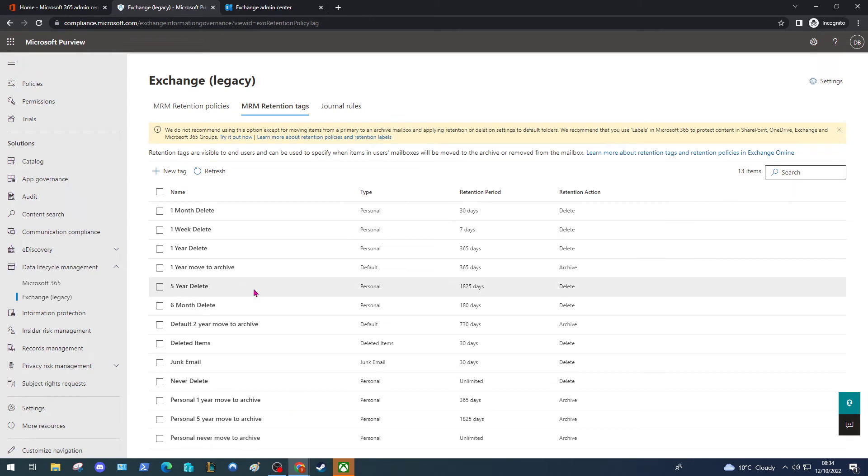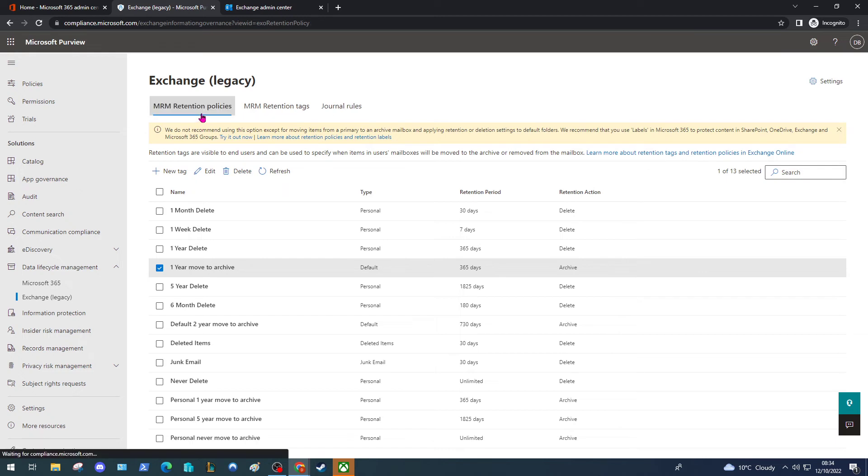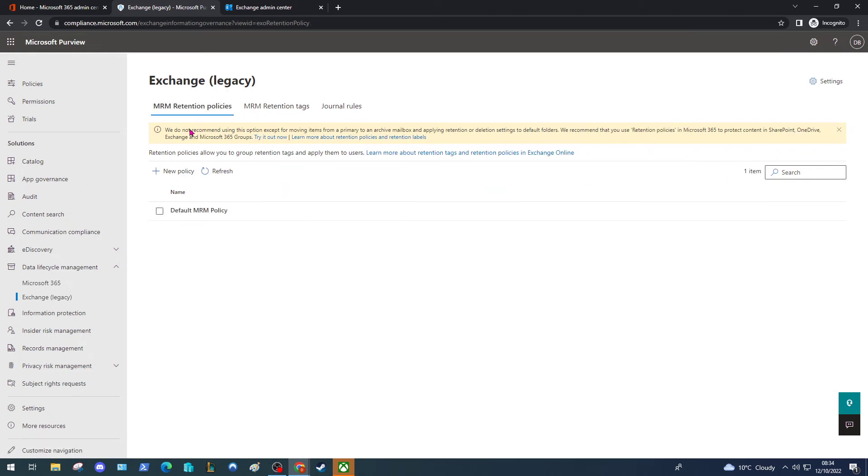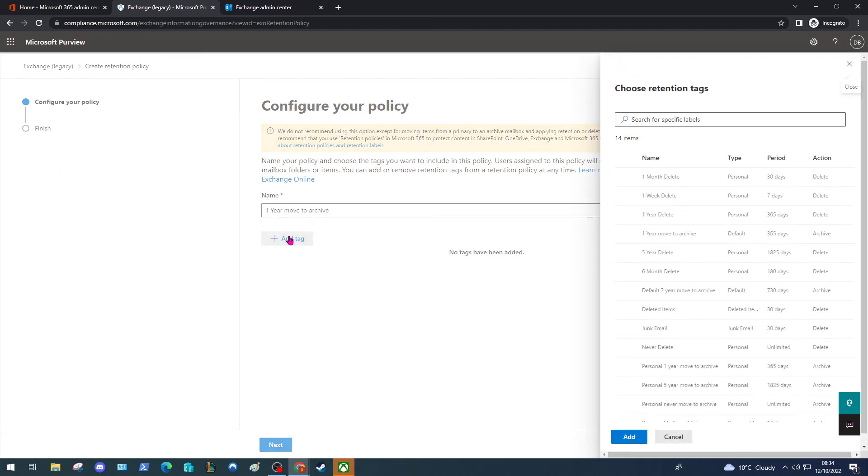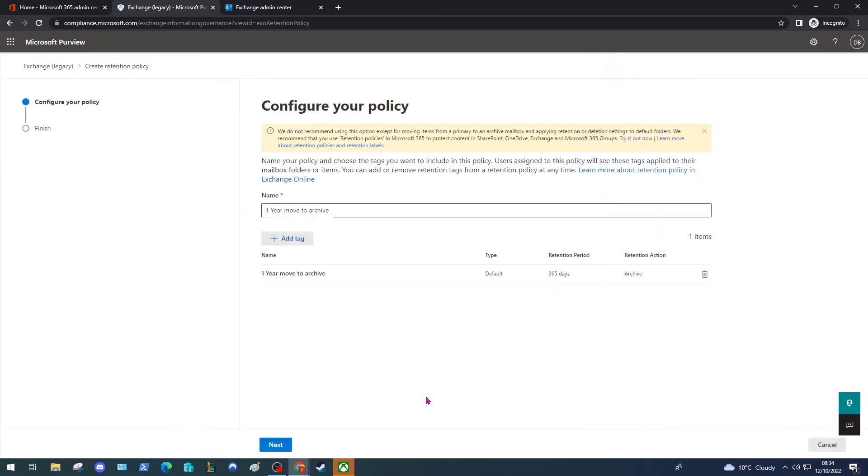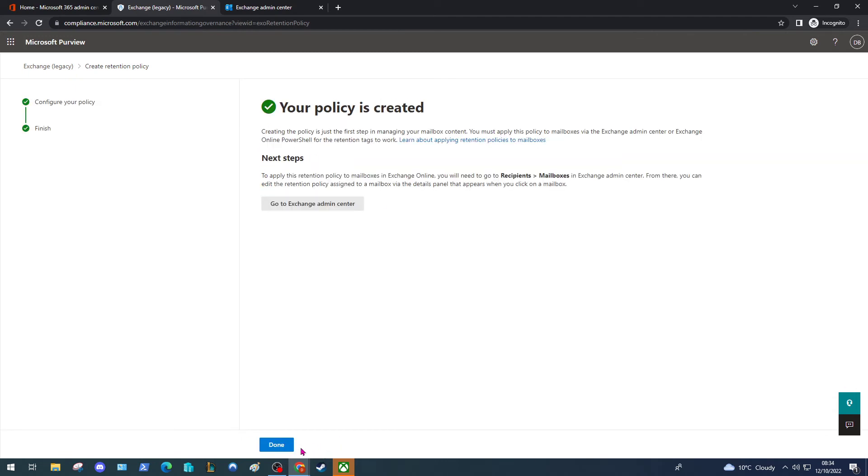Our tag is created and we can see it here, highlighted. Now go to the retention policies page and click New Policy. Again, enter a meaningful name, so one year move to archive. We're going to find our tag that we created, and there it is. Click Add, Click Next. Not many settings to review here, so just click Submit.